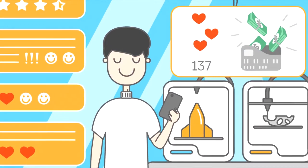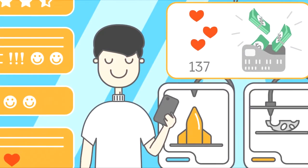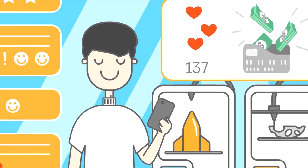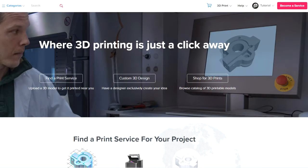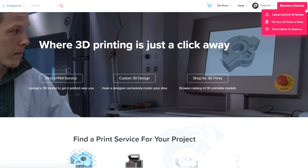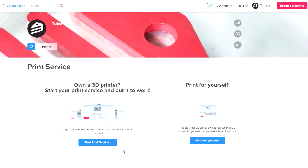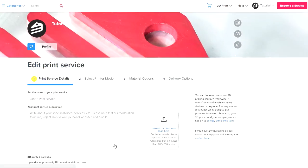In this short video, we will walk you through the step-by-step process on how to become a print service on TreatStack. To begin, click on Become a Service on the home page and select Put your 3D printer to work. Then, click on Start Print Service.